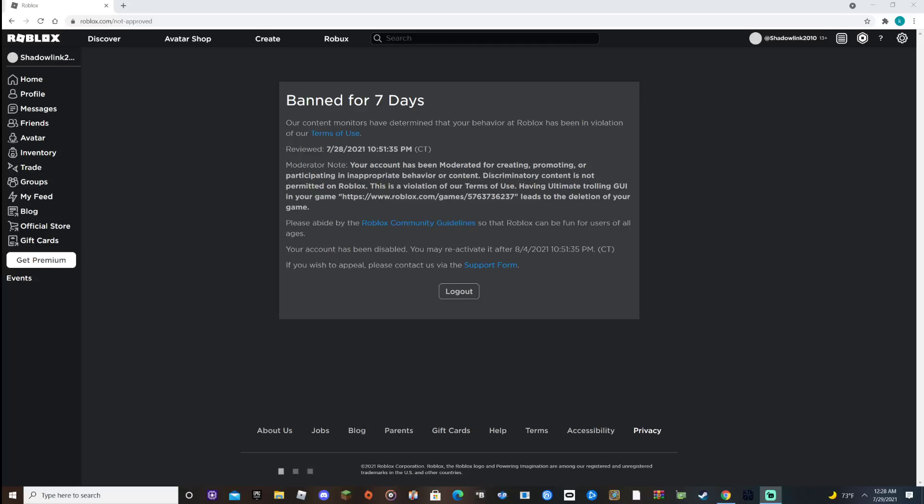Okay, okay, what is this? Banned for seven days!